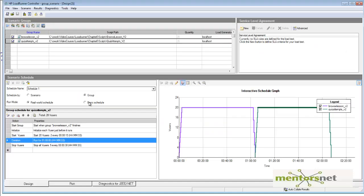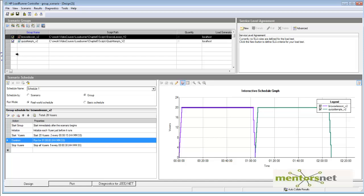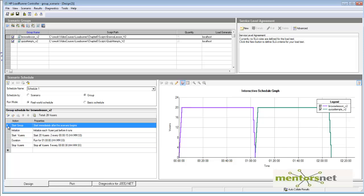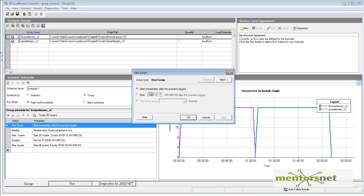This is how you can schedule a scenario using groups. You can use either a scenario-level schedule or a group-level schedule. My recommendation is to play with whatever options you see here, and on the right-hand side you'll visually see the schedule graph. If the schedule graph looks like what you intended, then go ahead with it. Here's another thing I want to bring to your notice: in the Browse Lesson group, you can start the group immediately or give it a delay.